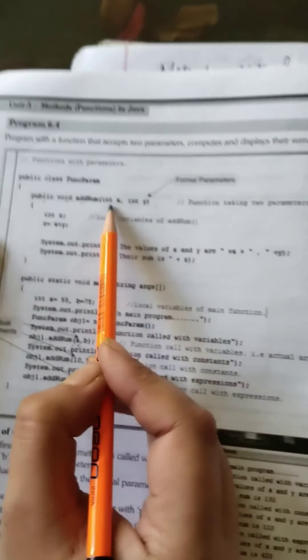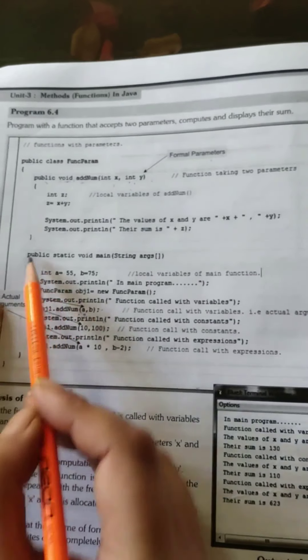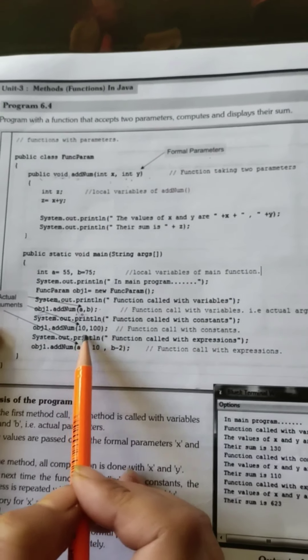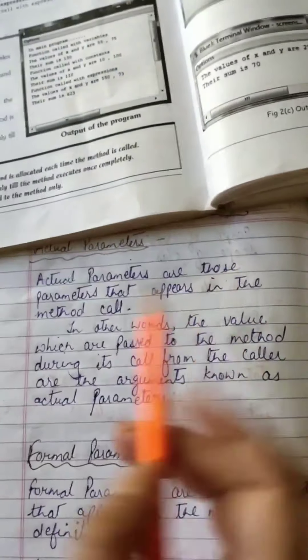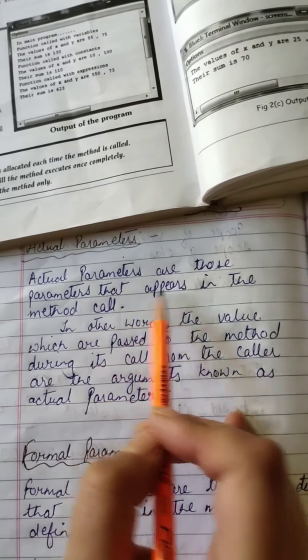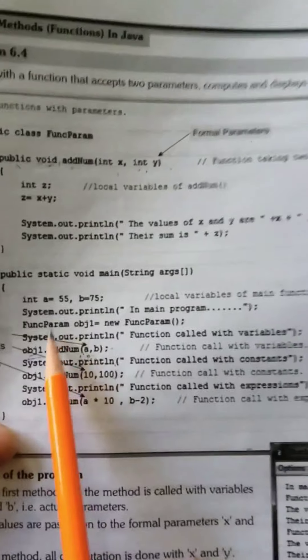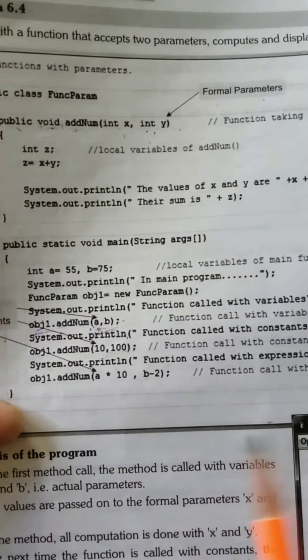In the given program, public add(int x, int y) — here x and y are your formal parameters. After defining the main method, when we are calling and passing the values of a and b, those are called actual parameters. The actual parameters appear at the time when we are calling the method.